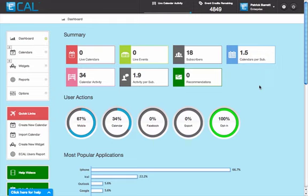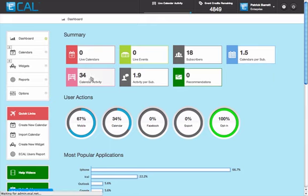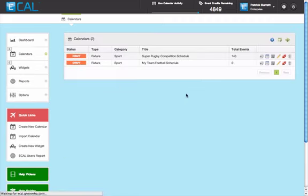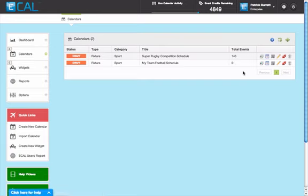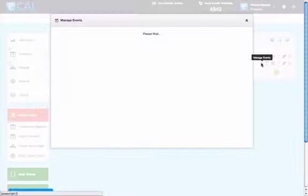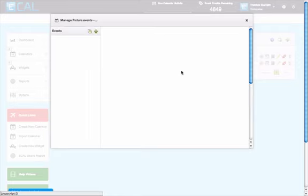Once you've created a calendar in eCal, you can easily add events. Just go to the calendar's home page, and next to the calendar that you want to add events into, click the manage events icon next to it.